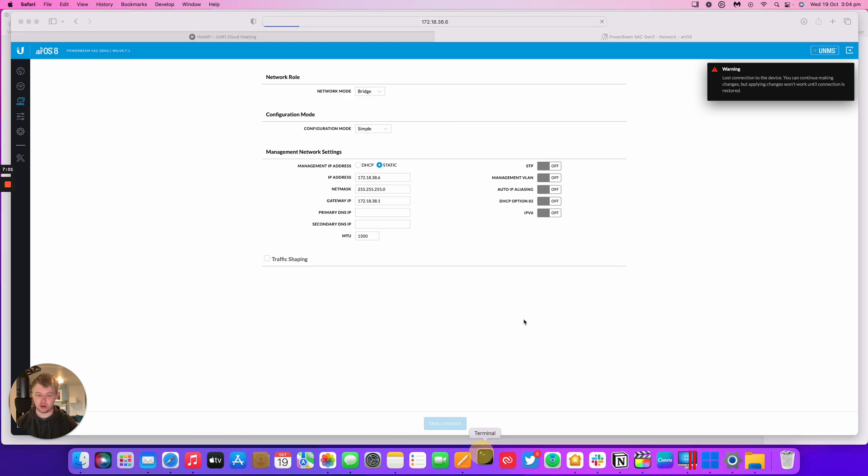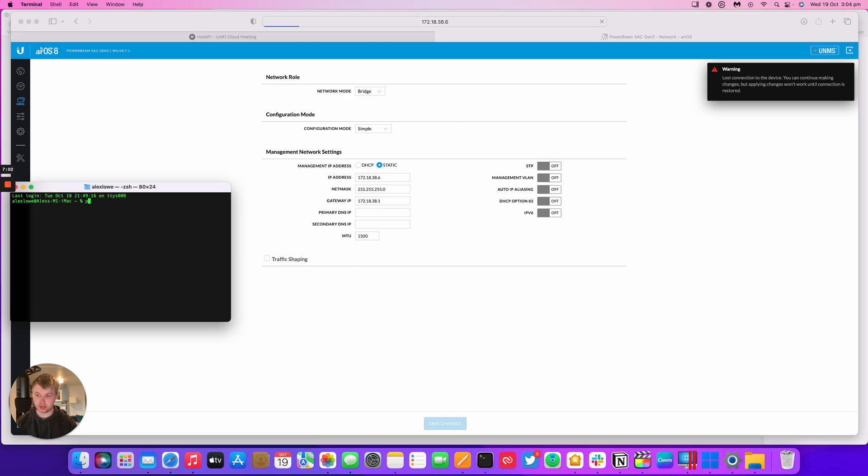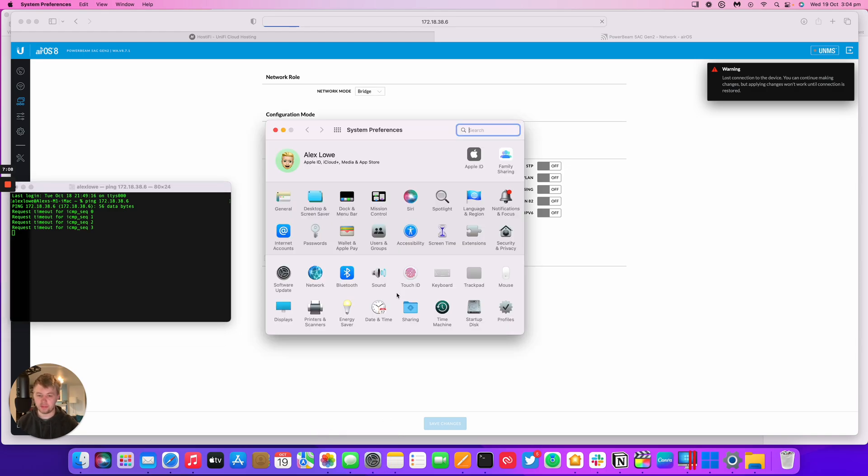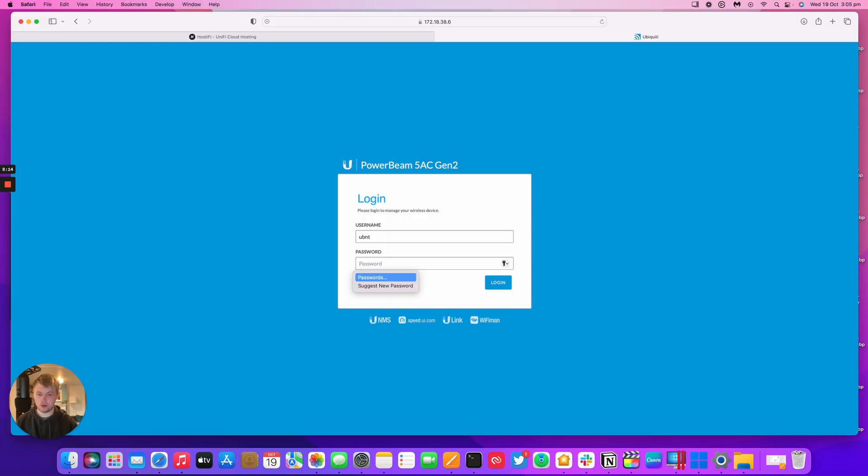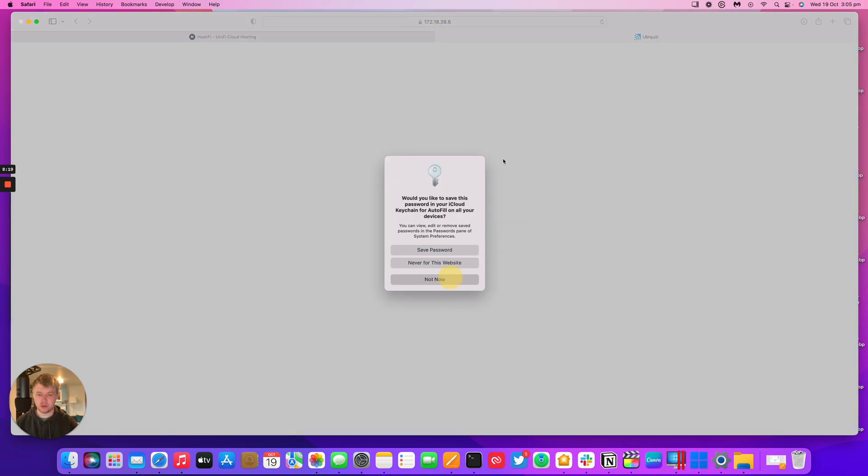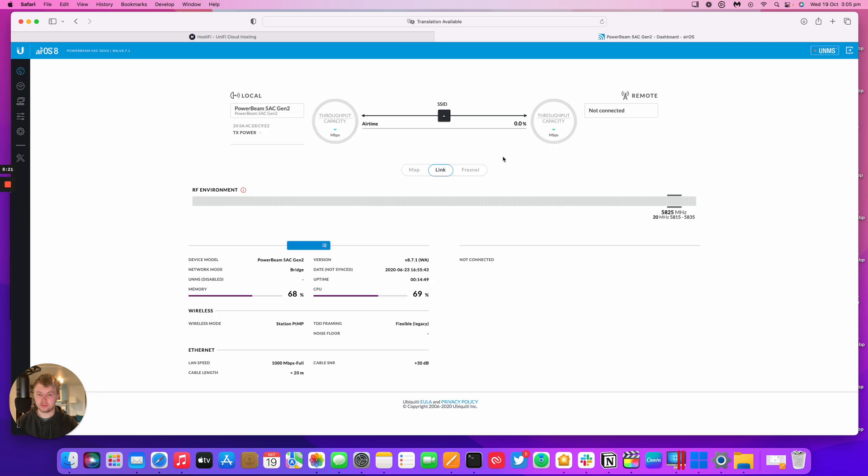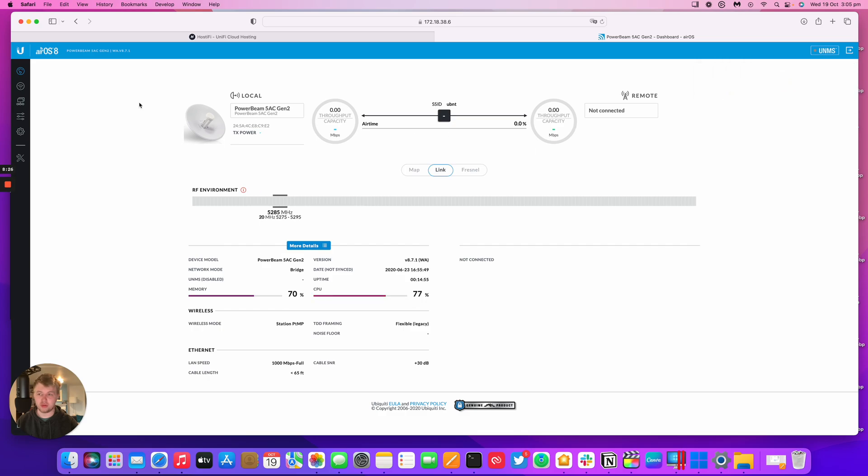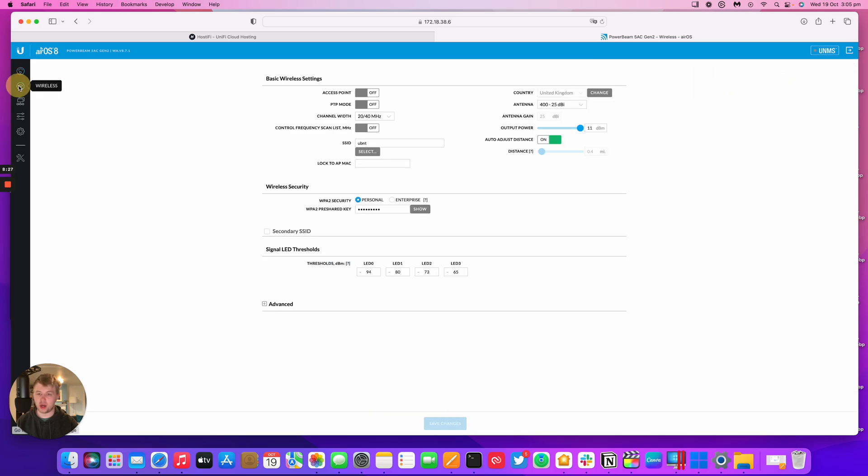If it is taking a longer amount of time you can run a ping to the radio and it will ping once it's come back up. I've logged back in the PowerBeam now. I had my IP address configured correctly. I can now see I'm in the PowerBeam and it's ready to go.